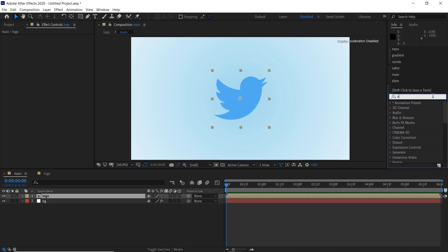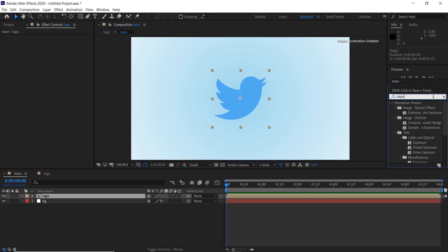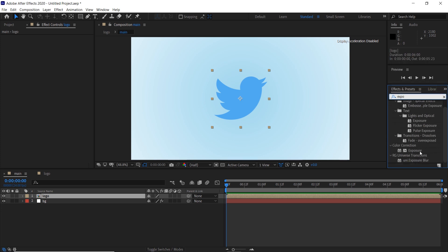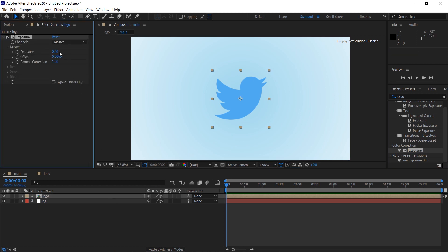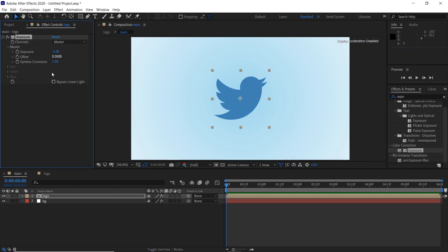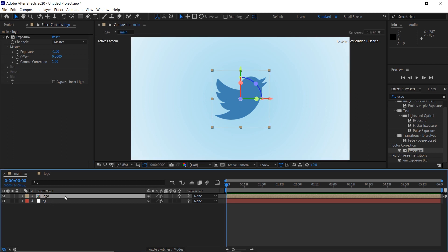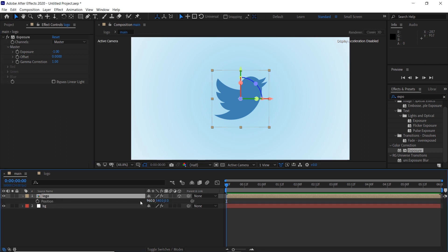Search for the exposure effect and apply it to the layer. Change the exposure to minus 1. Make the layer 3D and press P on the keyboard to open the position.